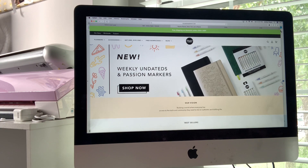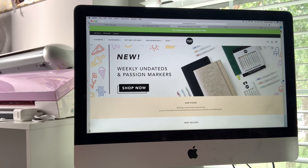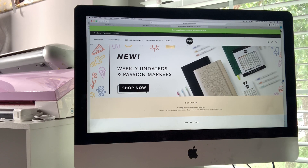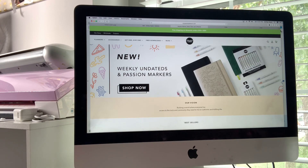Welcome back to my channel. Today I wanted to go through and show you guys how easy it is to download the free downloads that are available from Passion Planner.